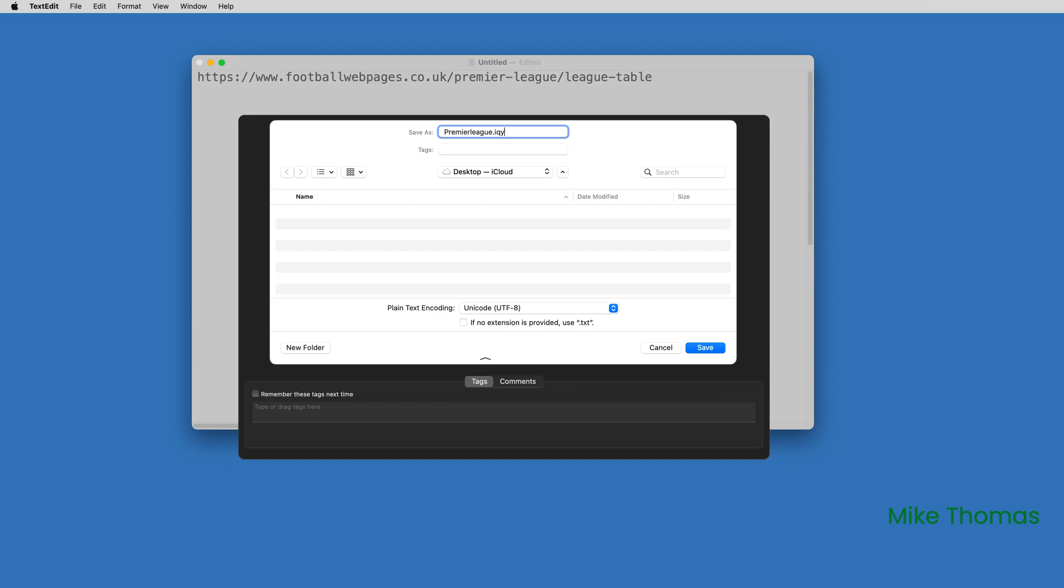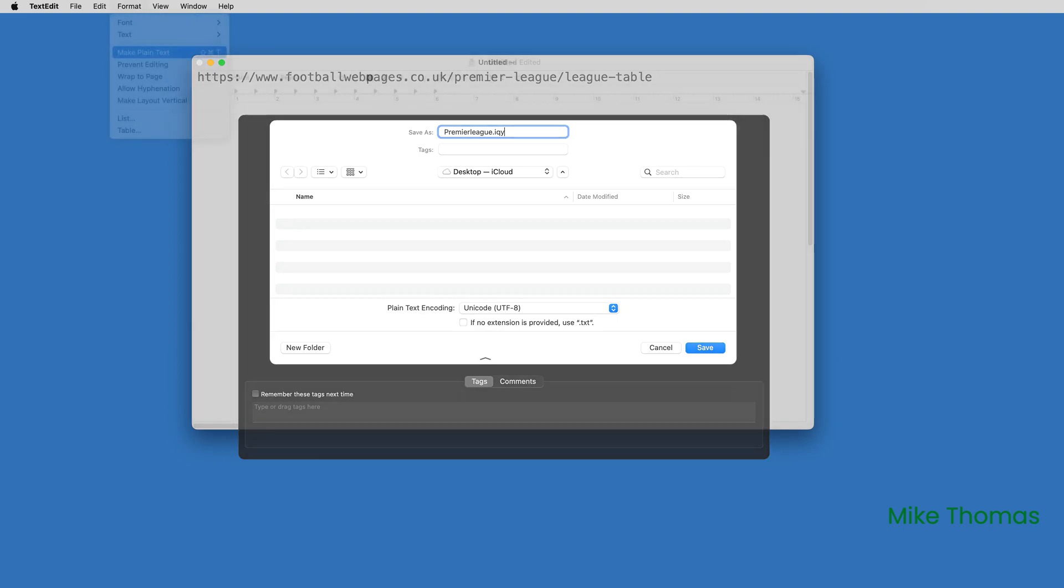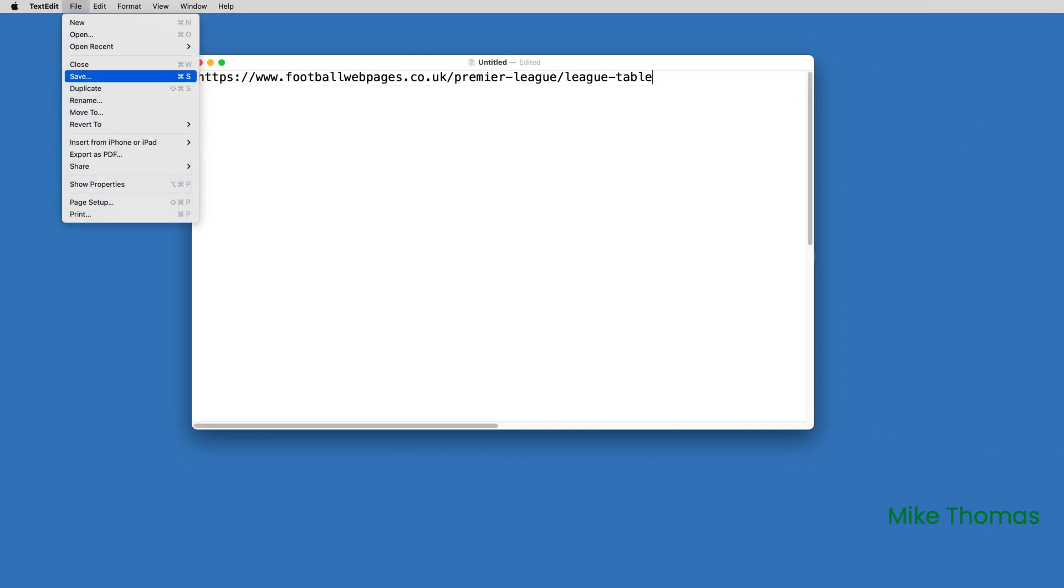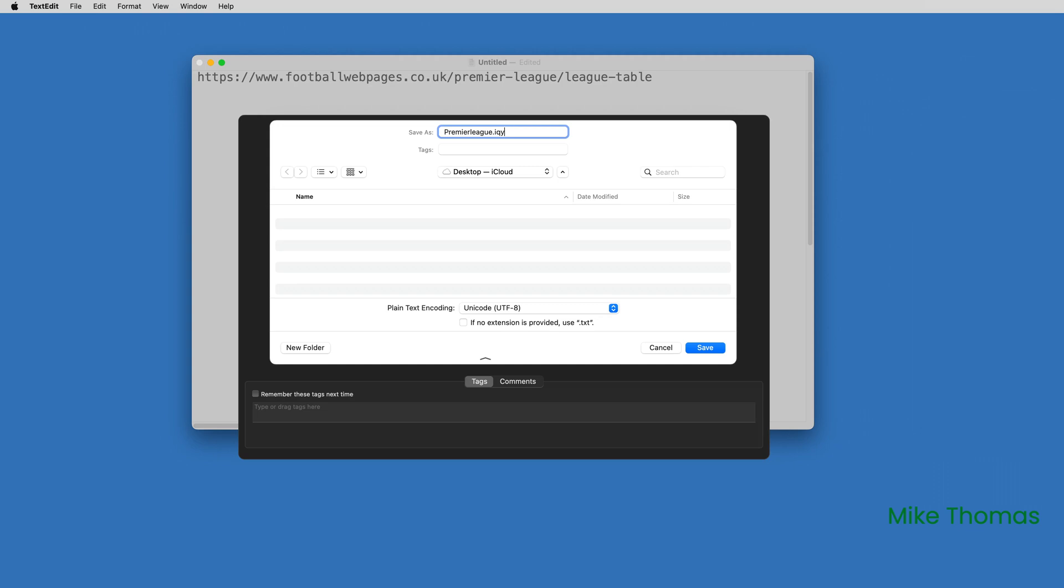With TextEdit, I've found an issue where it automatically adds a TXT or RTF extension, which other text editors don't. To work around this, before saving, click Format Make Plain Text. Then select File Save, and make sure you untick the box that says If no extension is provided, use TXT. Enter a file name, including the IQY extension, and click Save.